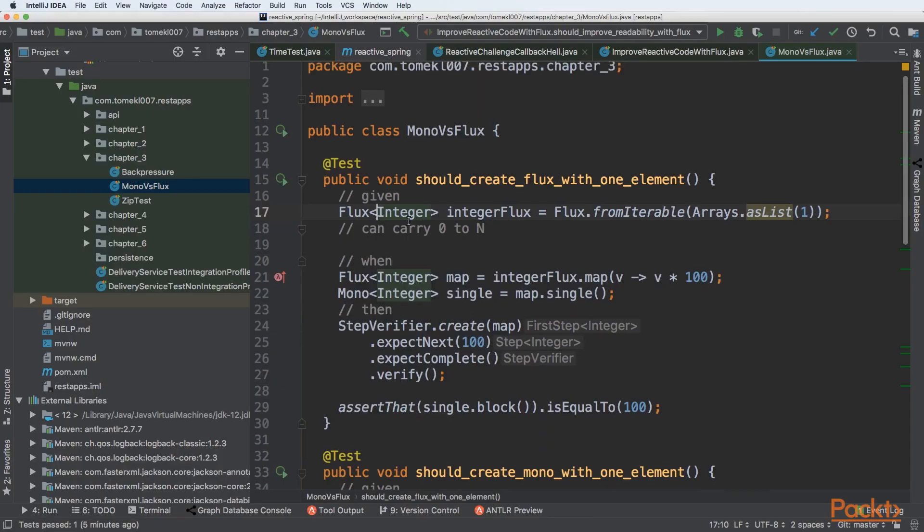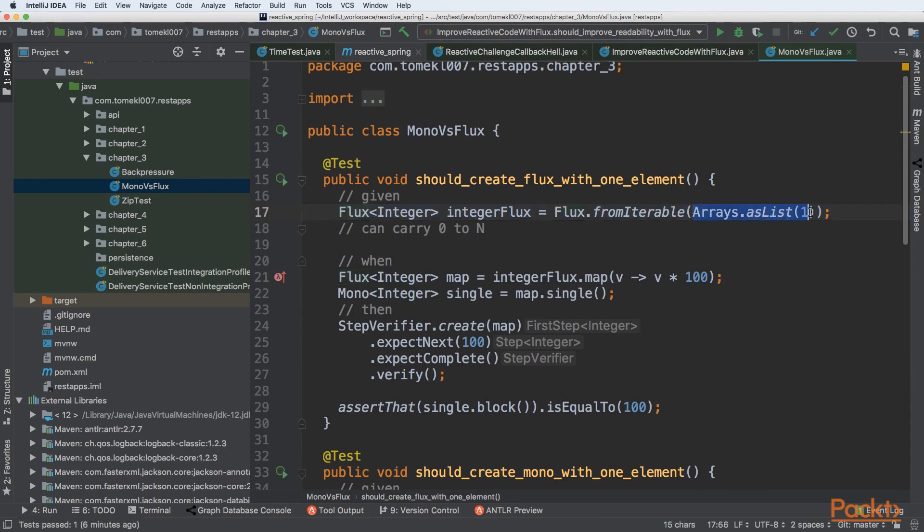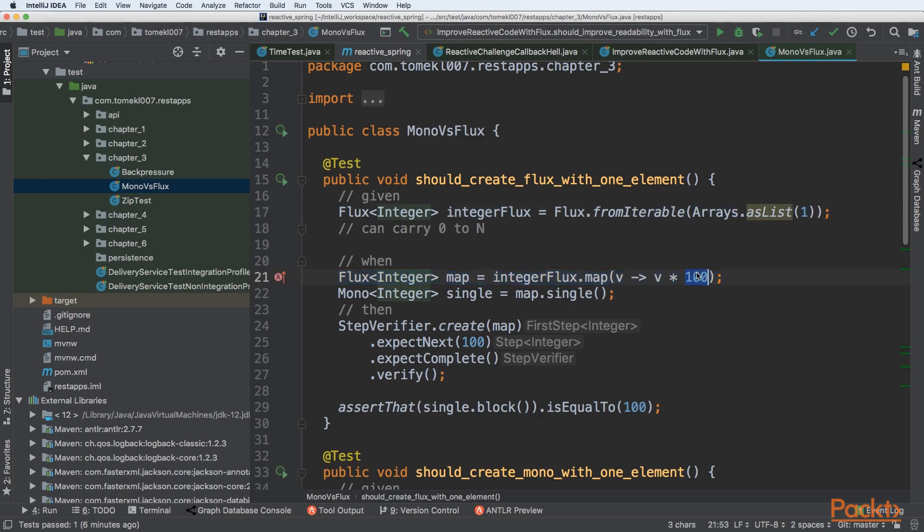So the first test is very simple. It should create Flux with one element. We are creating Flux from iterable and passing an array that has one element equal to one. Then we are mapping that element, multiplying it by 100, and it will return the Flux of integer. But if you are sure that there will be only one element, you can transform it to single.